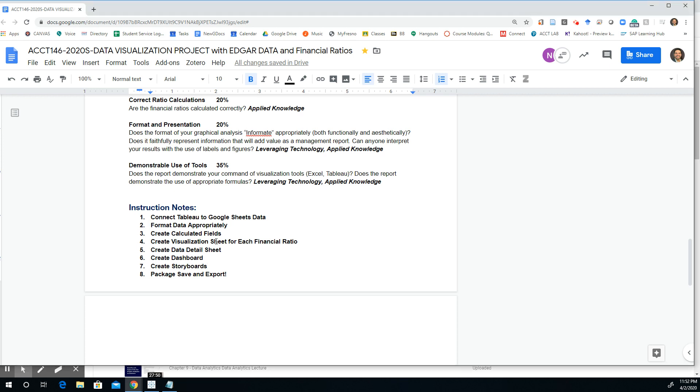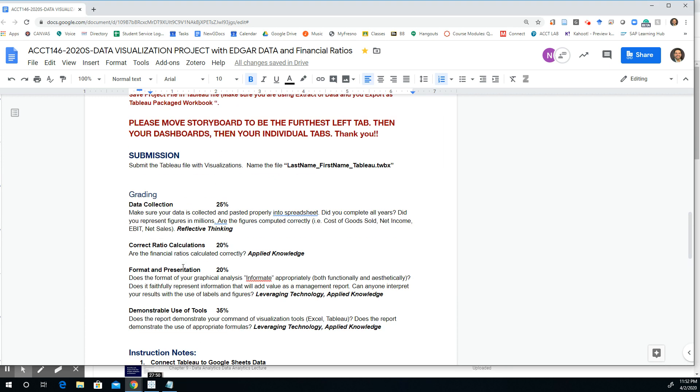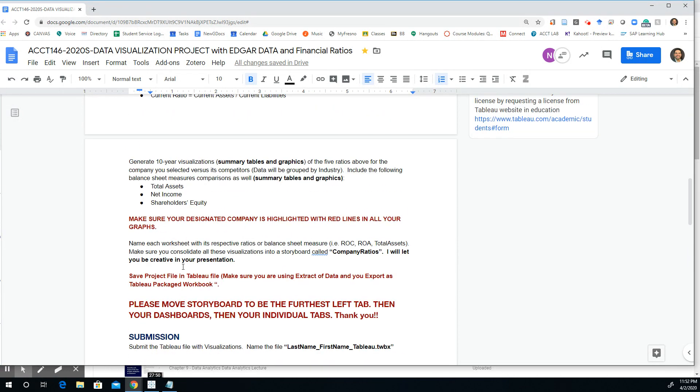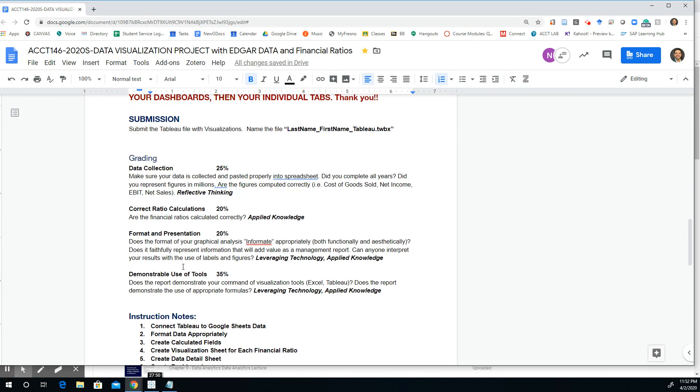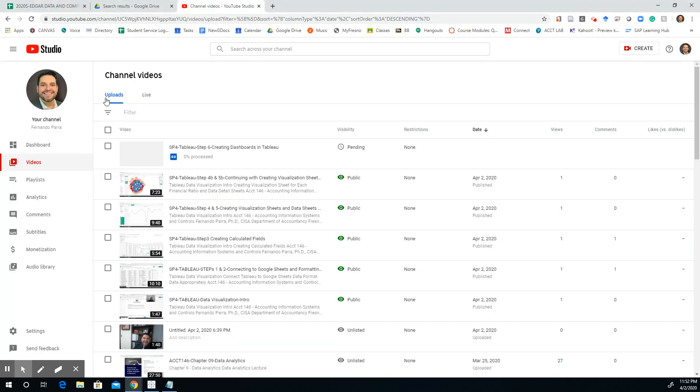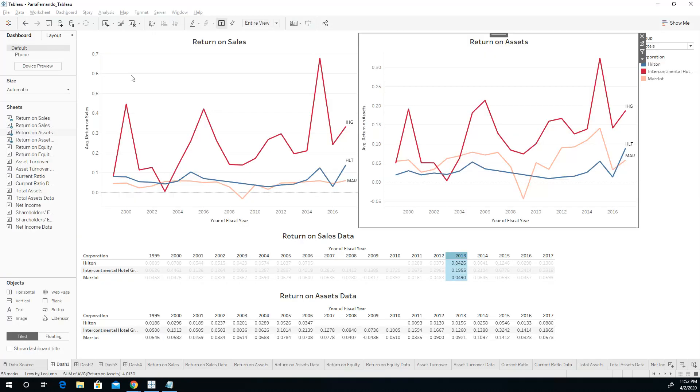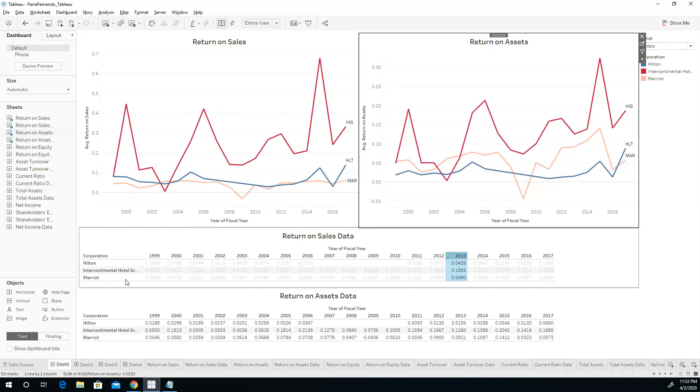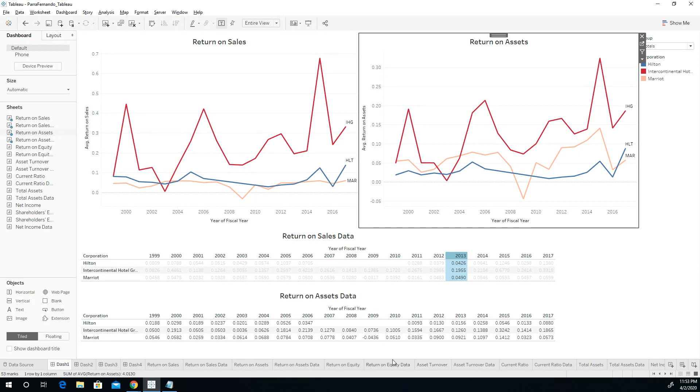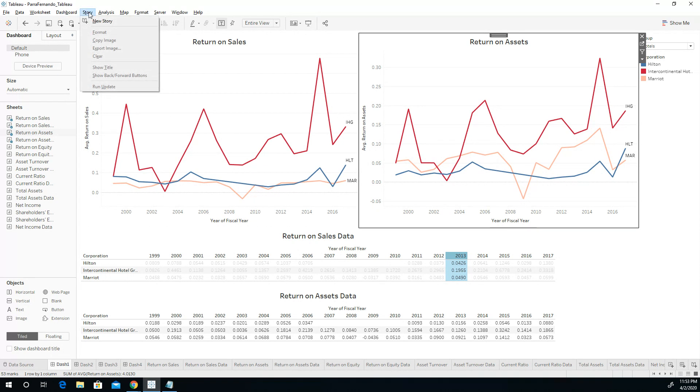All right, so now we're going to create the storyboard. So how do we create storyboards? Well, basically, we want to package this information in a manner that makes sense for our clients or stakeholders to receive. And just having a bunch of pivot tables is not nice enough. So what we do is we create storyboards.